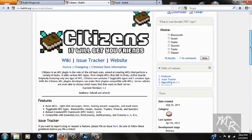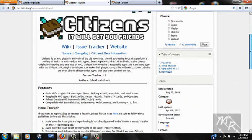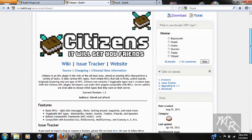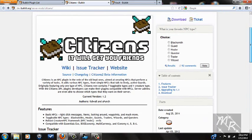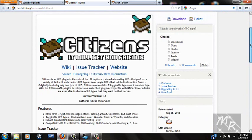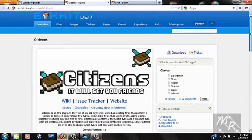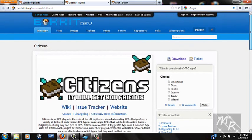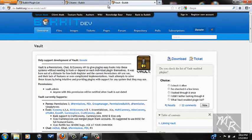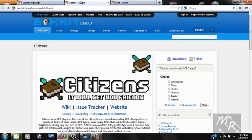It's just NPCs that you could add to your server to kind of occupy players, make your server stand out more and all this other great stuff. What you want to do first — I'm going to have these links in the description — you also need Vault for Citizens to work.